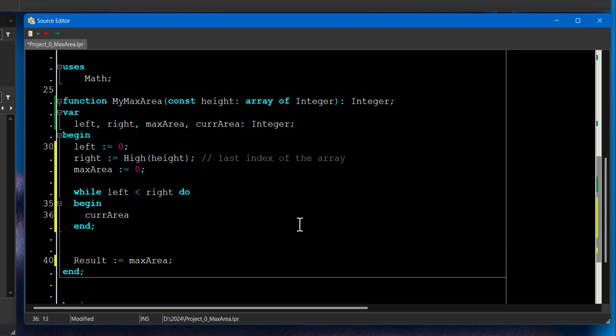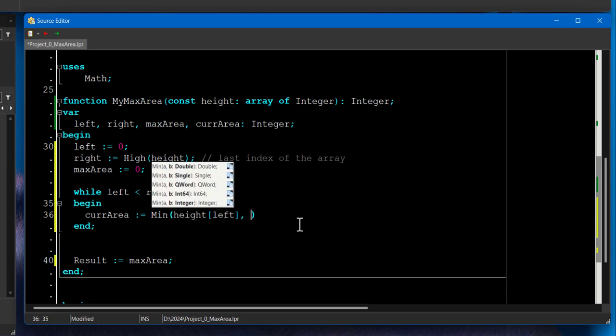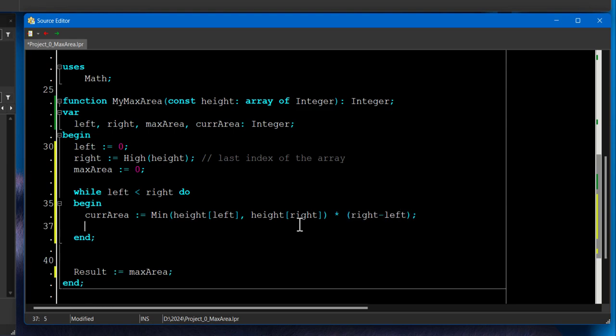Current area assigns minimum. And inside it, we're going to use the same algorithm we have used in the whiteboard: height left and height right. And it's multiplied by right minus left. There we go.